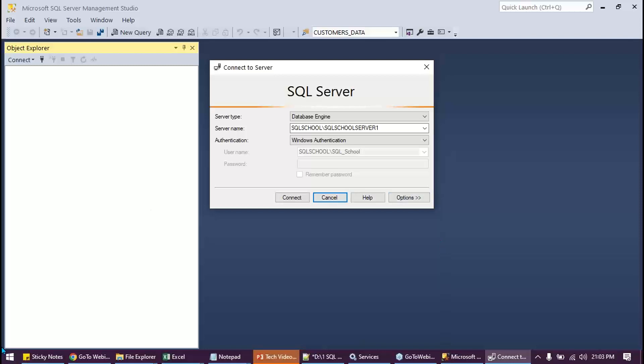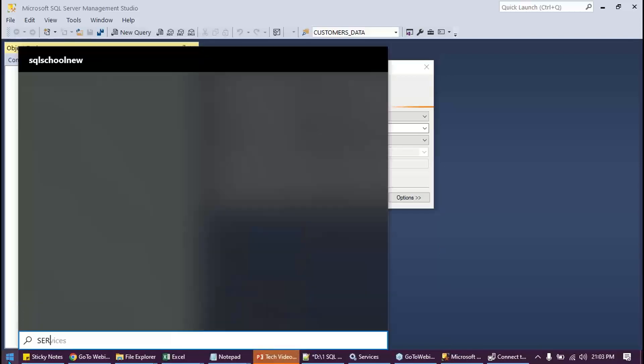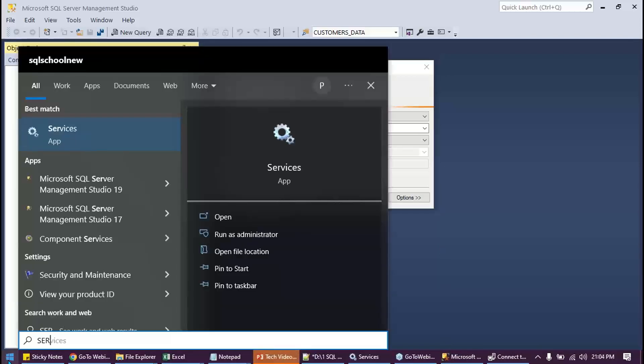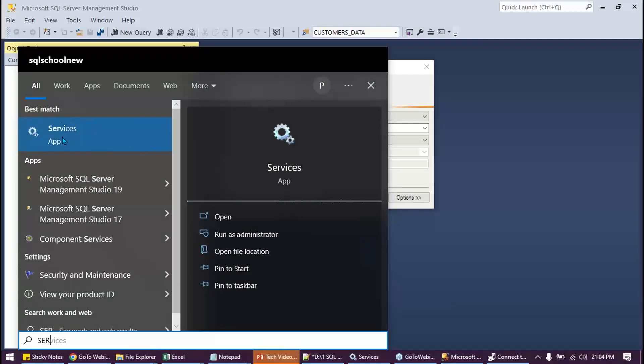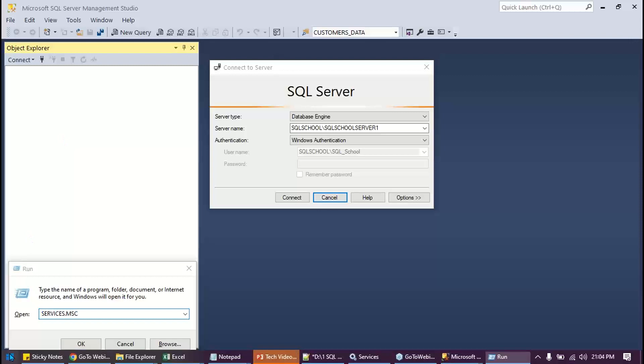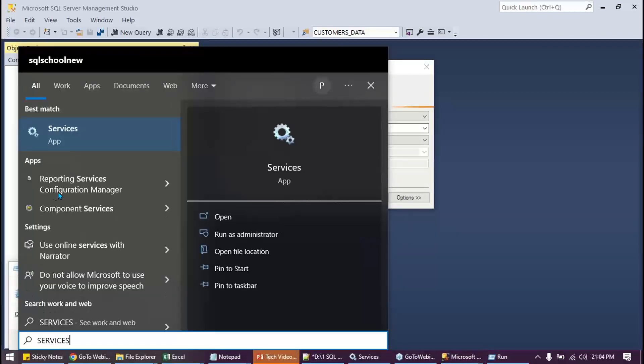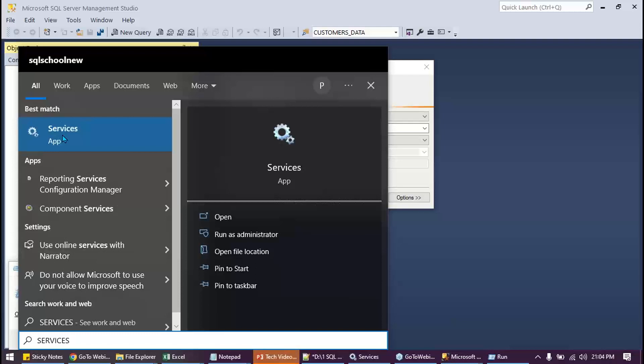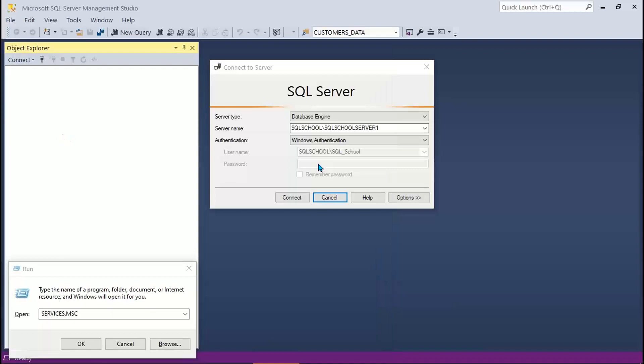What we do: go to services.msc, go to run, services.msc, or go to search and type their services. This one, there are multiple ways to resolve the problem. Just showing a simple way. Click on the services, type yes.